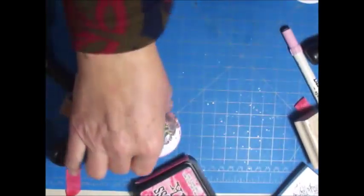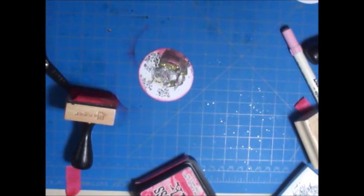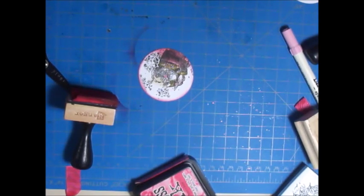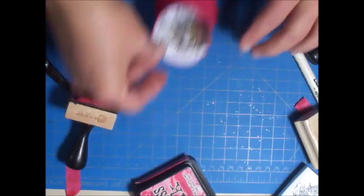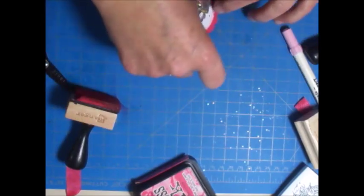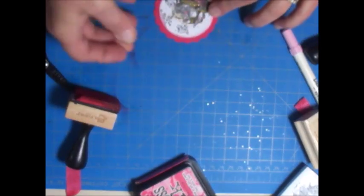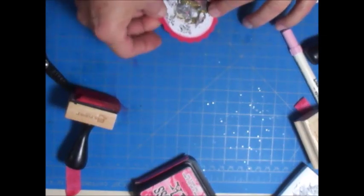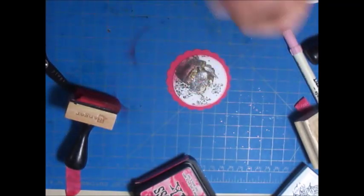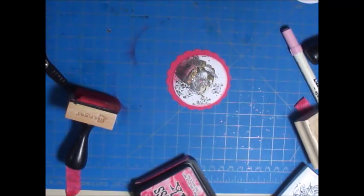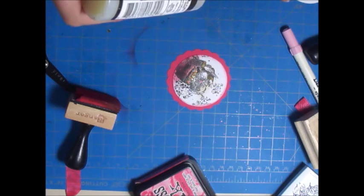This would just be taped down to the red circle here. Then after I got them all together like this, I used Glossy Accents just for a little bit of sparkle.